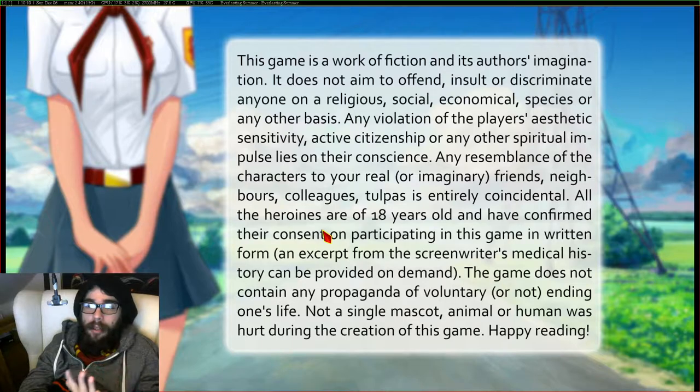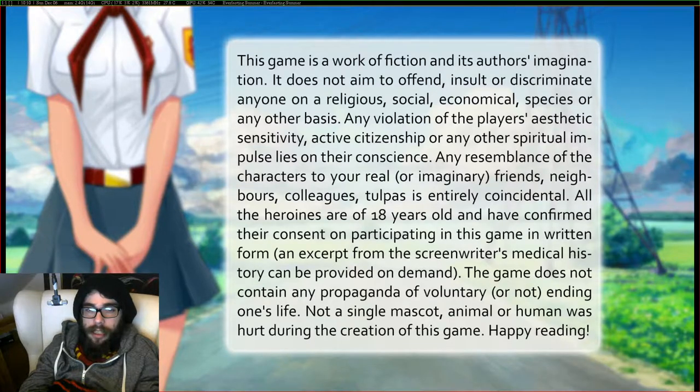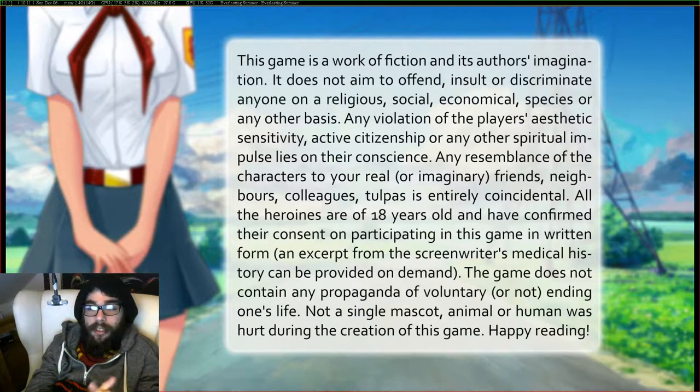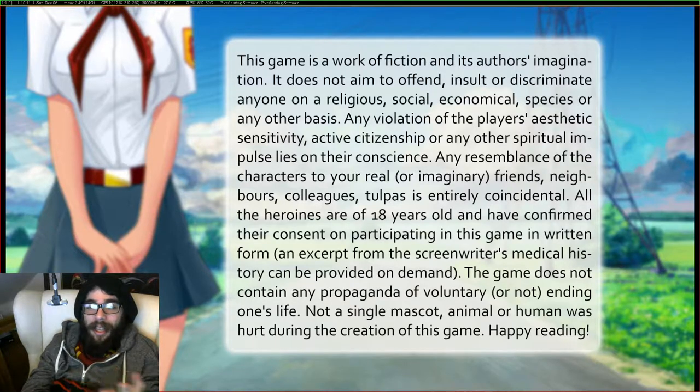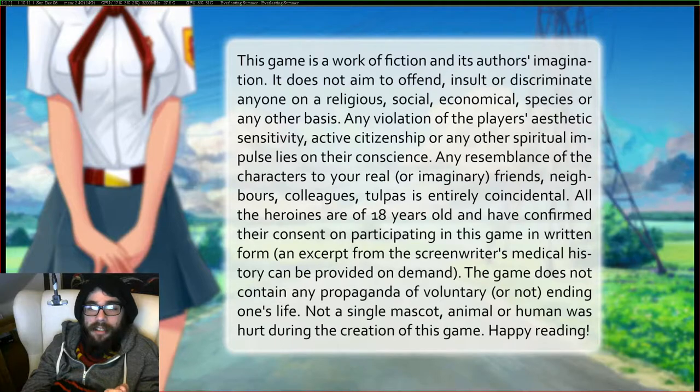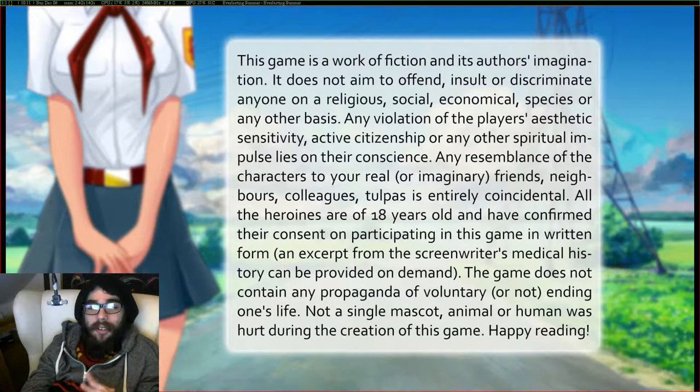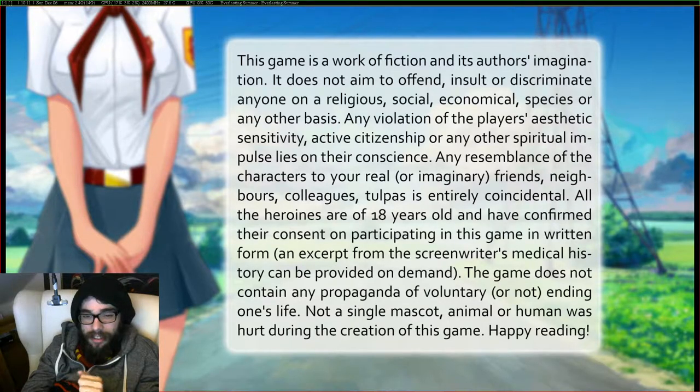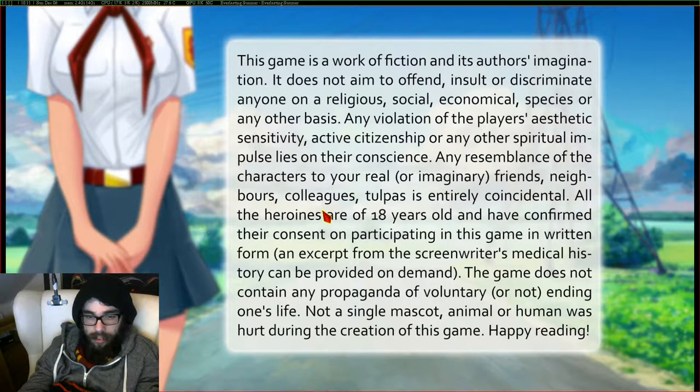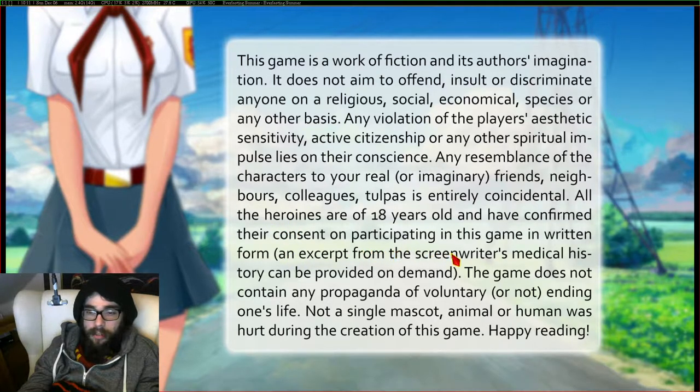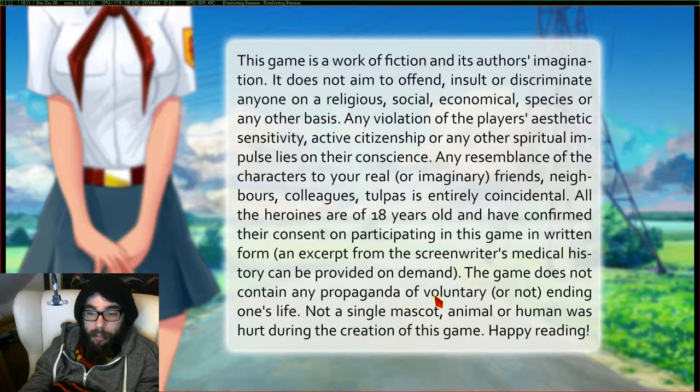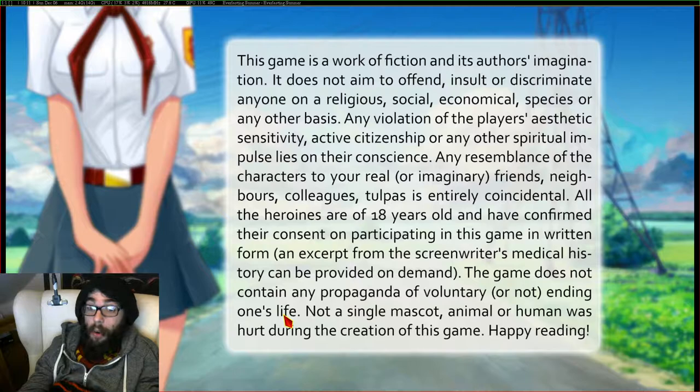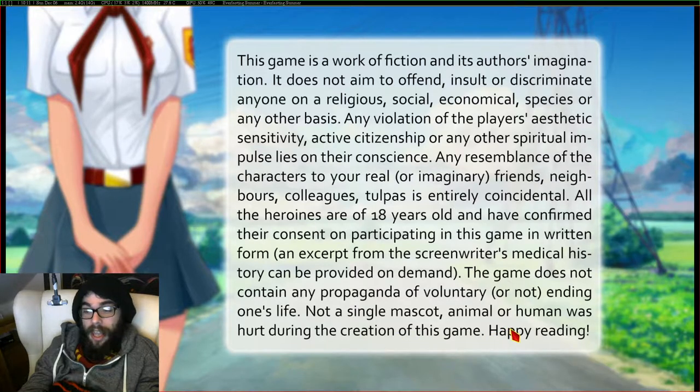Any violation of the player's aesthetic sensitivity, active citizenship or any other spiritual impulses lie on their conscience. Any resemblance of the characters to your real or imaginary friends, neighbors, colleagues, Topaz is entirely coincidental. All the heroines are of 18 years old and have confirmed their consent on participating in this game in written form. An excerpt from the screenwriters medical history can be provided on demand. This game does not contain any propaganda of voluntary or not ending one's life. Not a single mascot animal or human was hurt during the creation of this game. Happy reading.